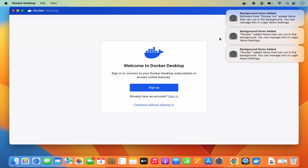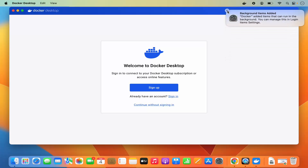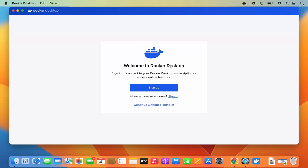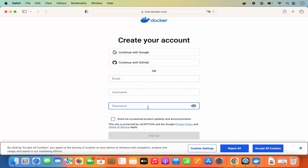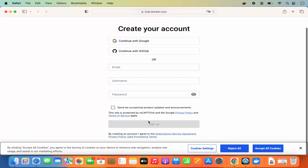Once that's done, this window appears. You can close any notifications. Docker will ask you to sign in with your Docker account. Creating a Docker account is simple — just click Sign Up and it will redirect you to a web page where you can provide your email, username, and password, then click the Sign Up button.